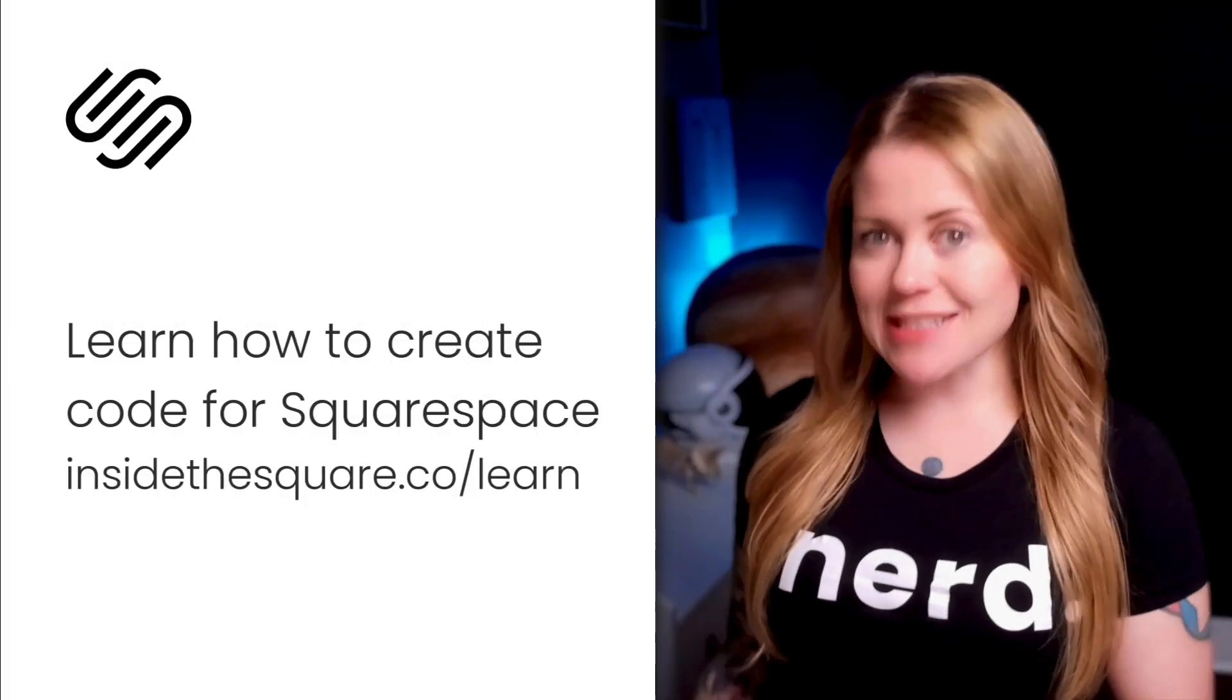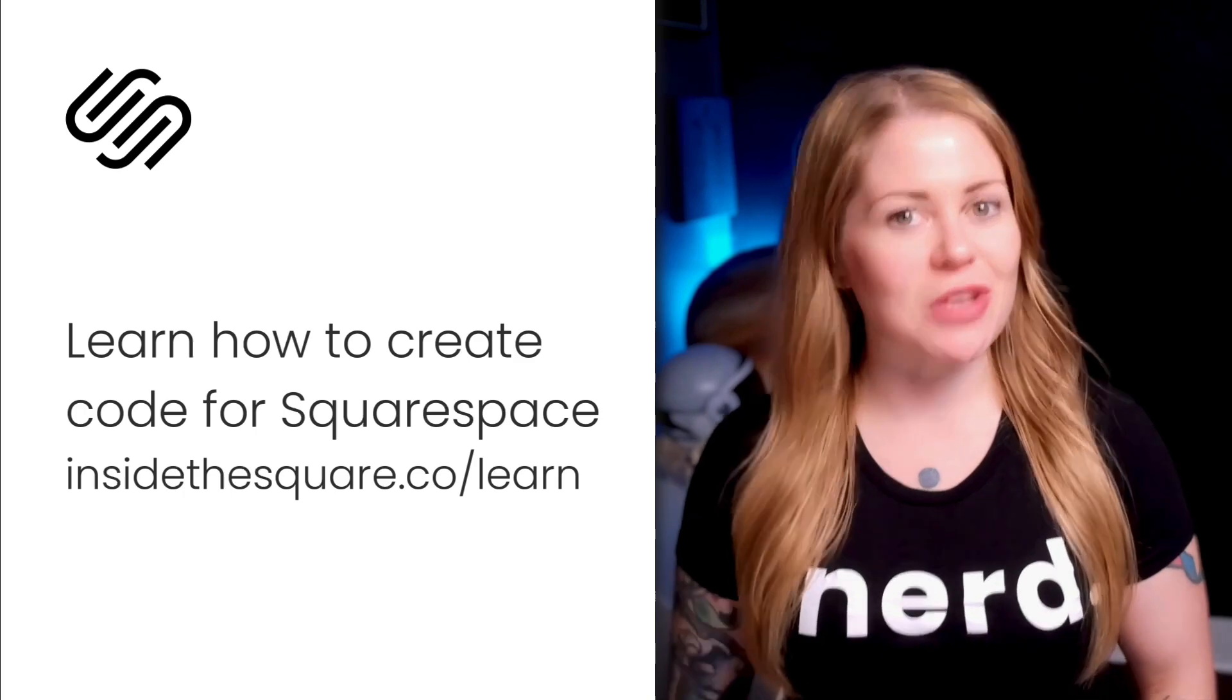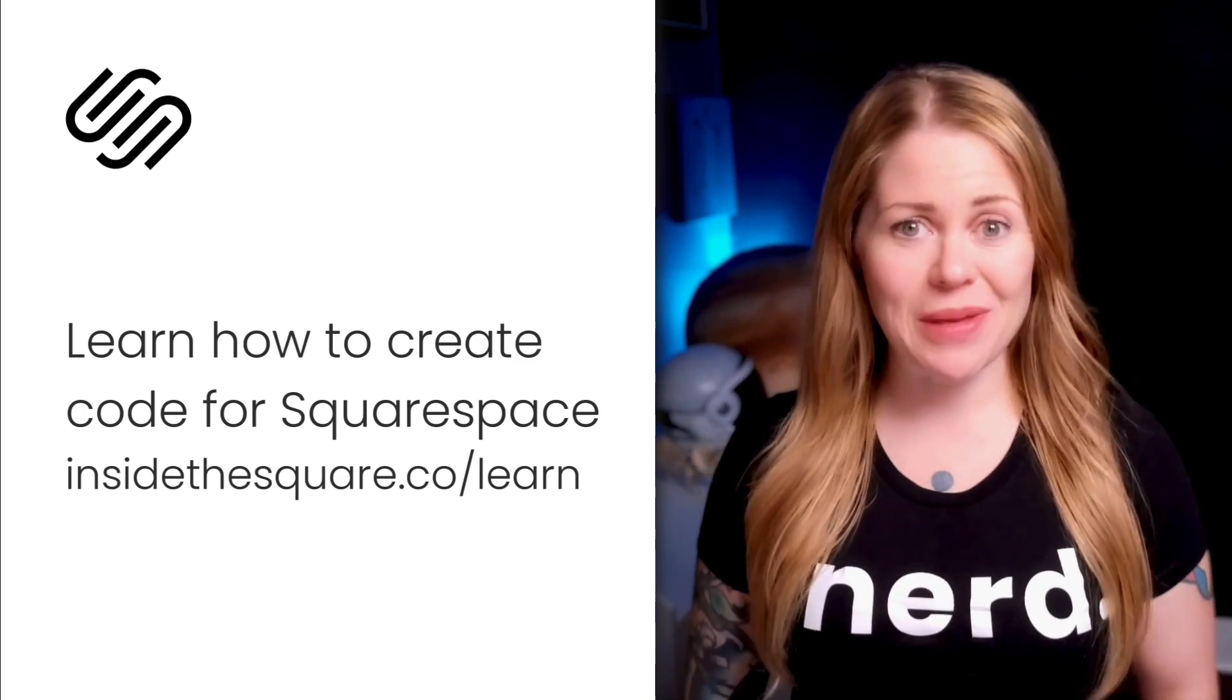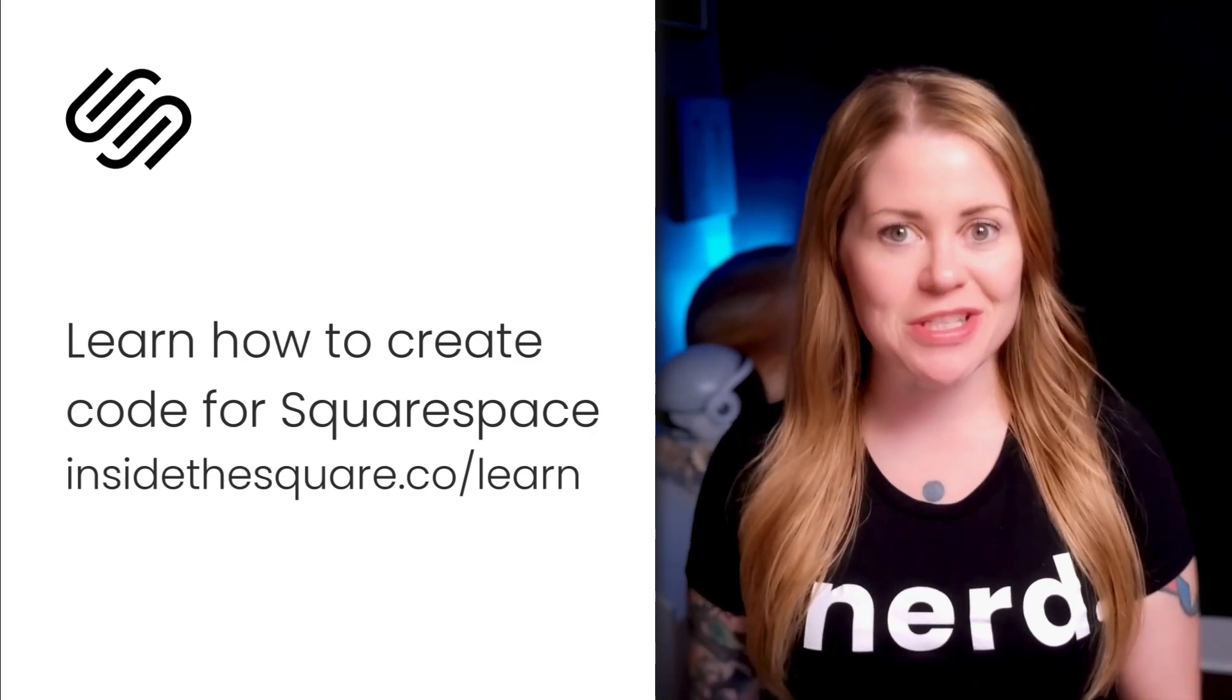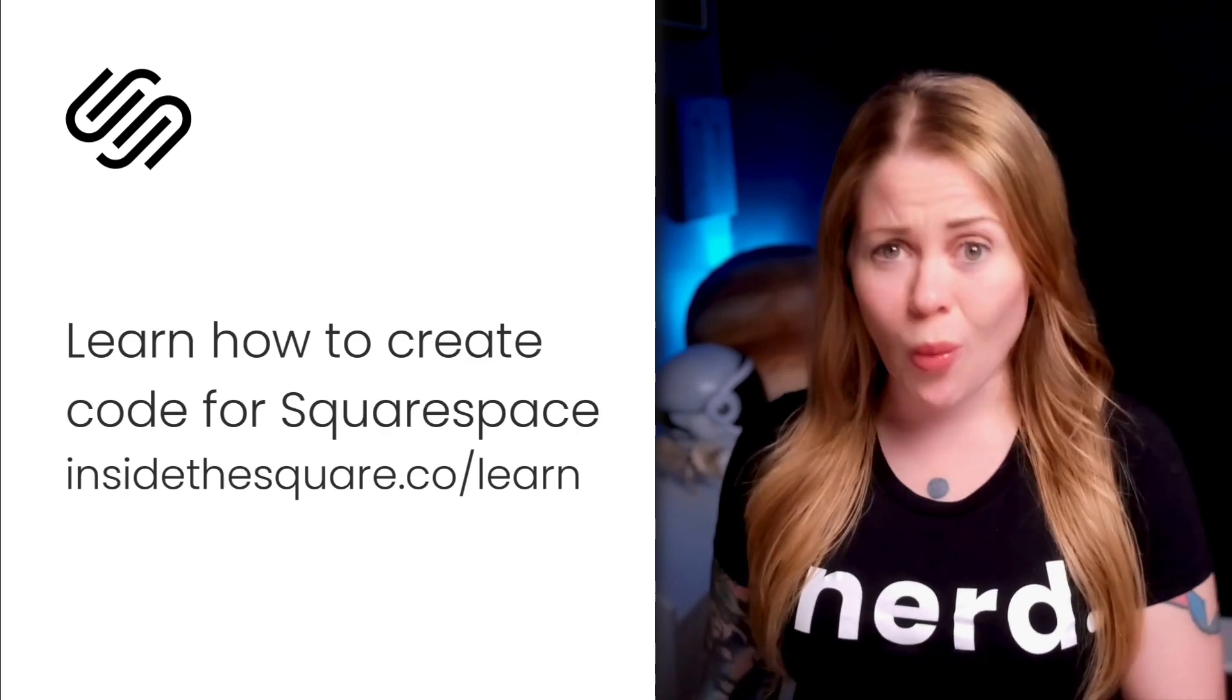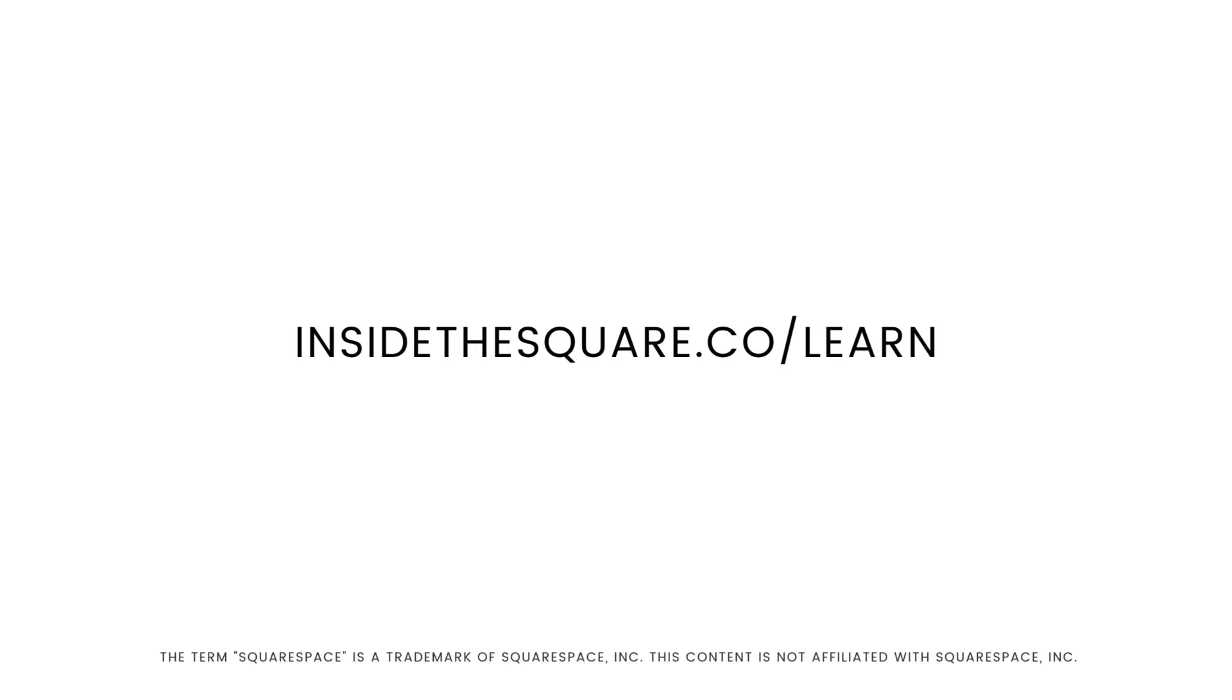When Squarespace design options are starting to limit your creative ideas, there's a pro secret that you should know. Creating your own code for Squarespace is not that complicated. I taught myself how to do it, and now I've taught thousands of Squarespaceers around the world how to do it too. If you want to learn basic CSS for Squarespace in less than 20 minutes, head on over to InsideTheSquare.co/learn.